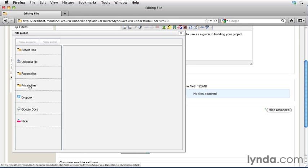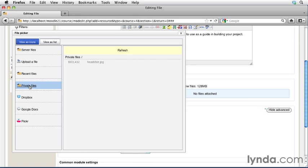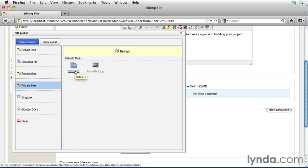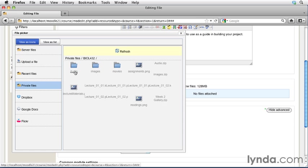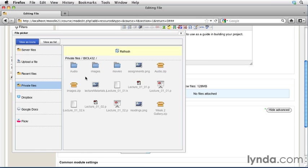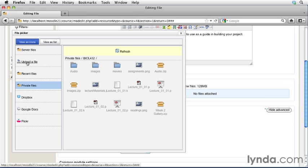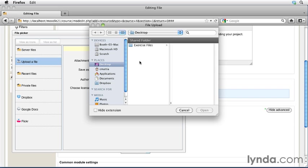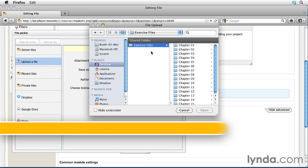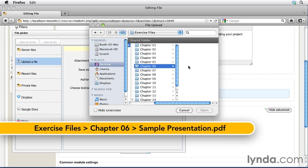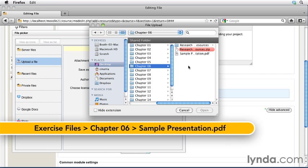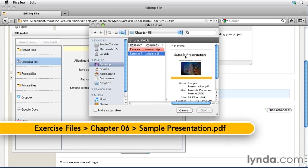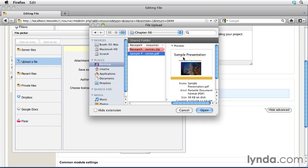Go ahead and click into the Private File section, and then go into your BIOL 432 folder. Here we have all the different documents that we've been working with so far, but we don't have the document that we're looking for right now. So go ahead and hit the Upload a File, and then if you're following along with the exercise files, hit the Browse button, navigate to your Desktop, and go into the Chapter 6 exercise files, and grab the file called SamplePresentation.pdf.